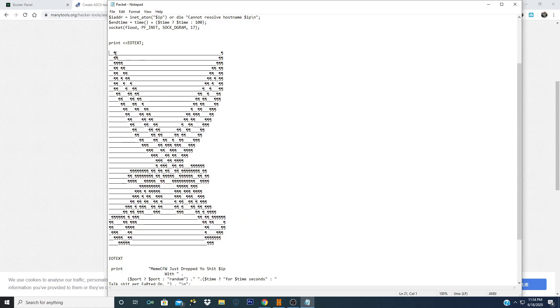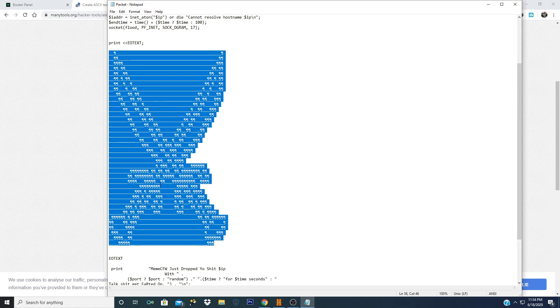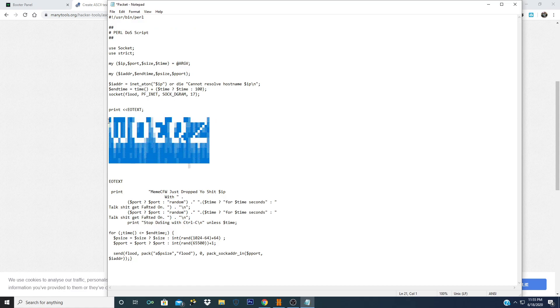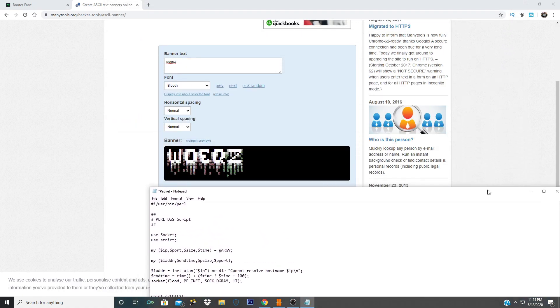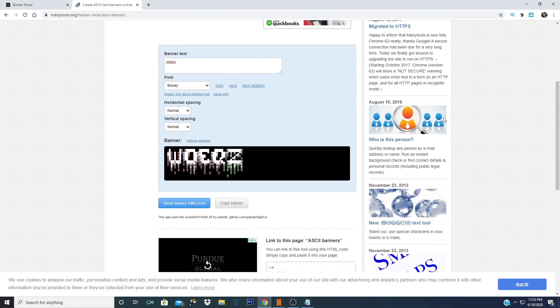Then you're going to copy this after it says print EOtext. You're gonna copy and paste all of this, just copy it and control-V and it will copy the banner that you just copied.